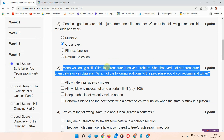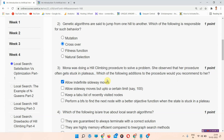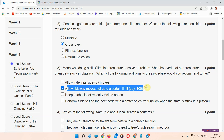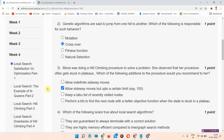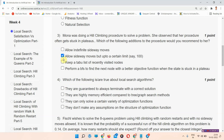Question number three: Mona was doing a hill climbing procedure to solve a problem. She observed that her procedure often gets stuck in a plateau. Which of the following additions to the procedure would you recommend to her? The correct answer of question number three is option number two: allow sideways moves, but up to a certain limit — say one hundred.